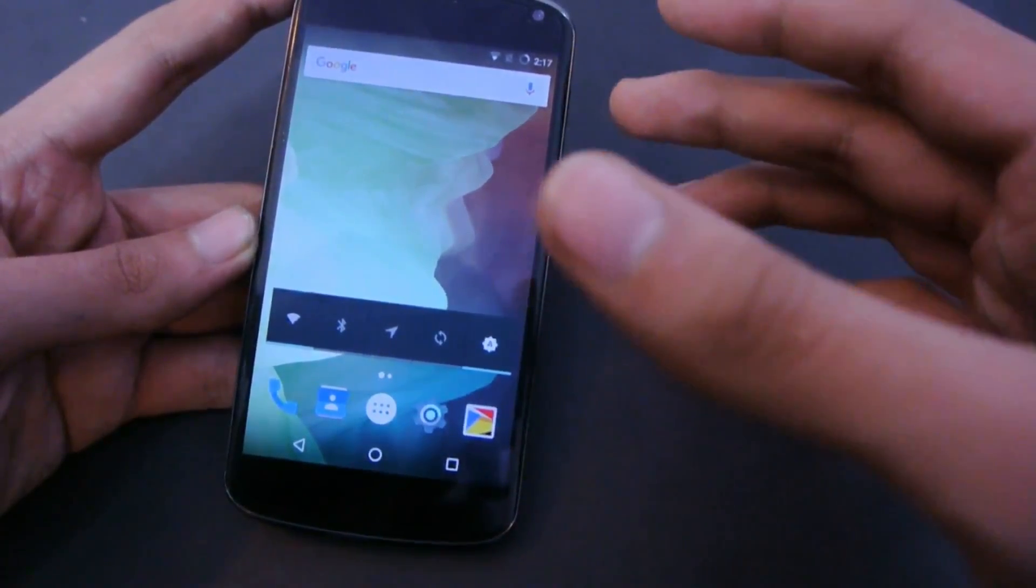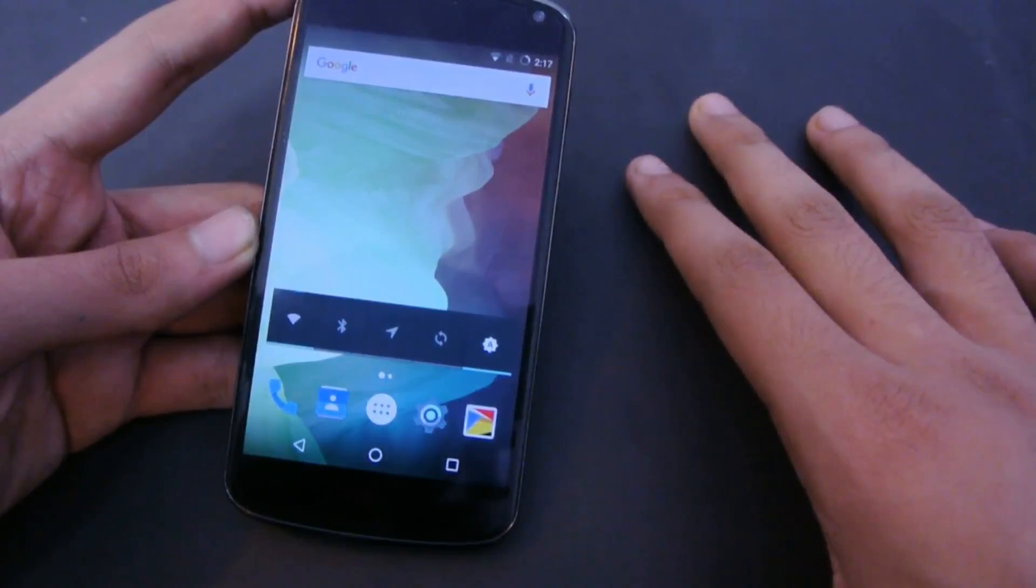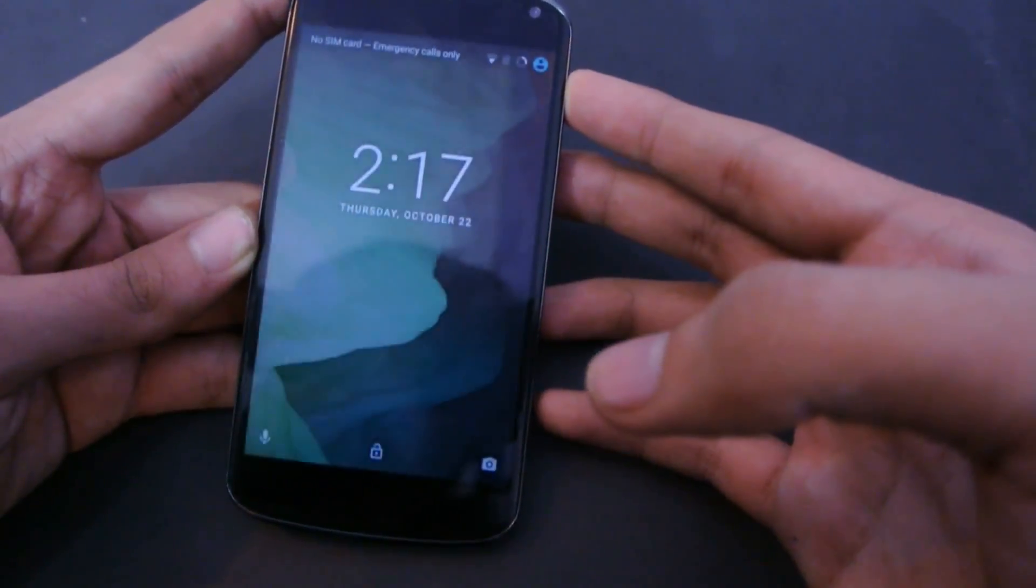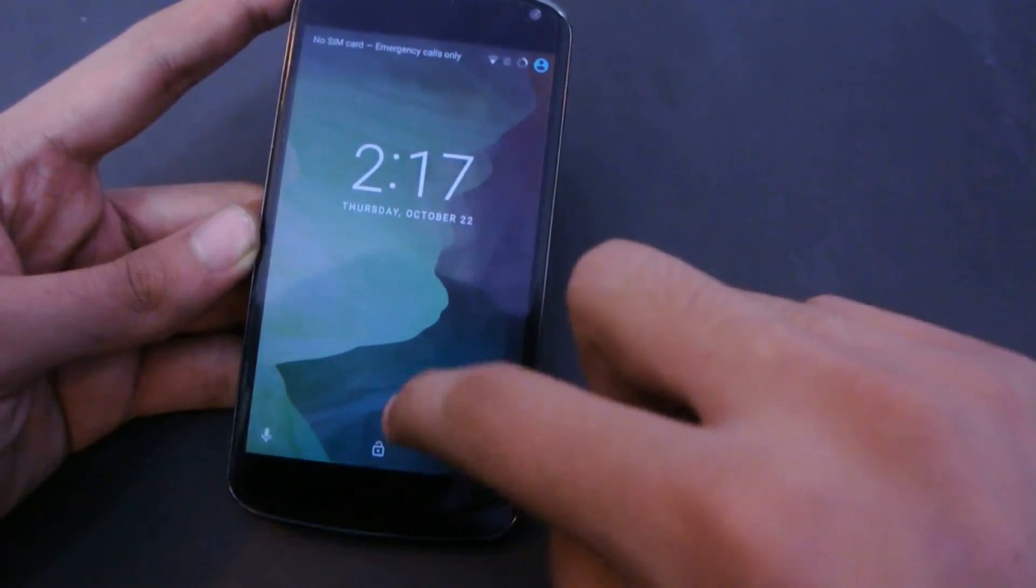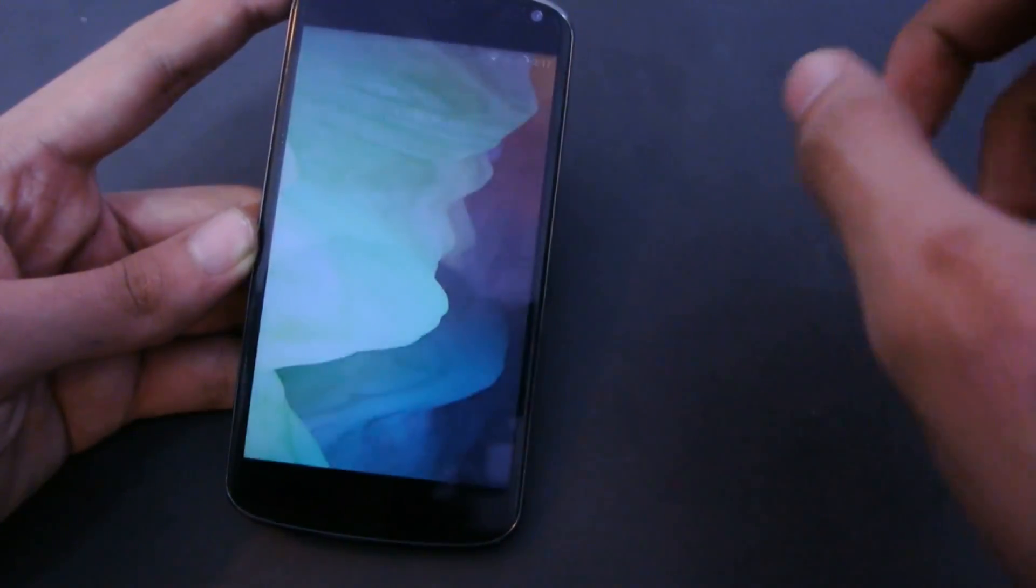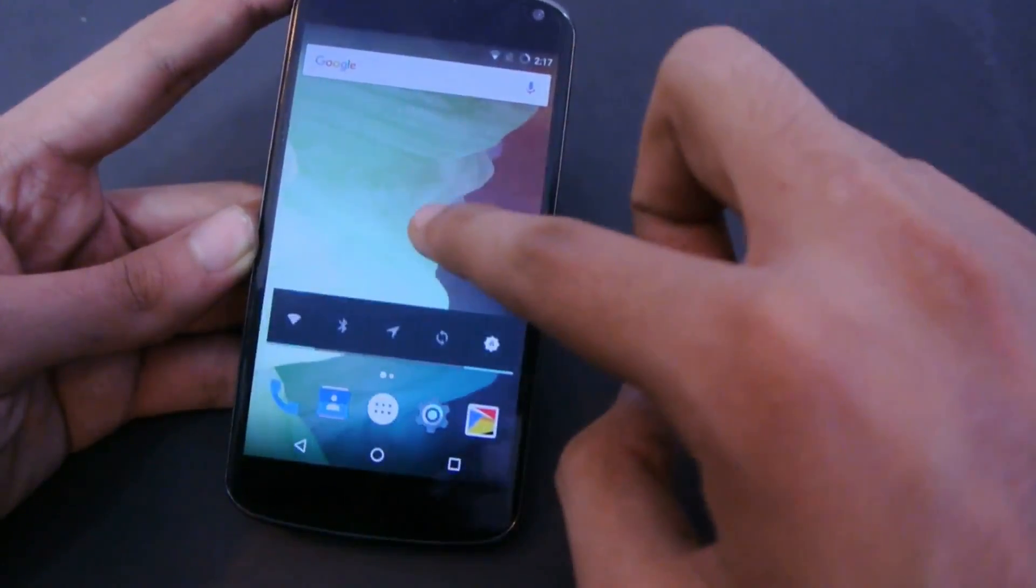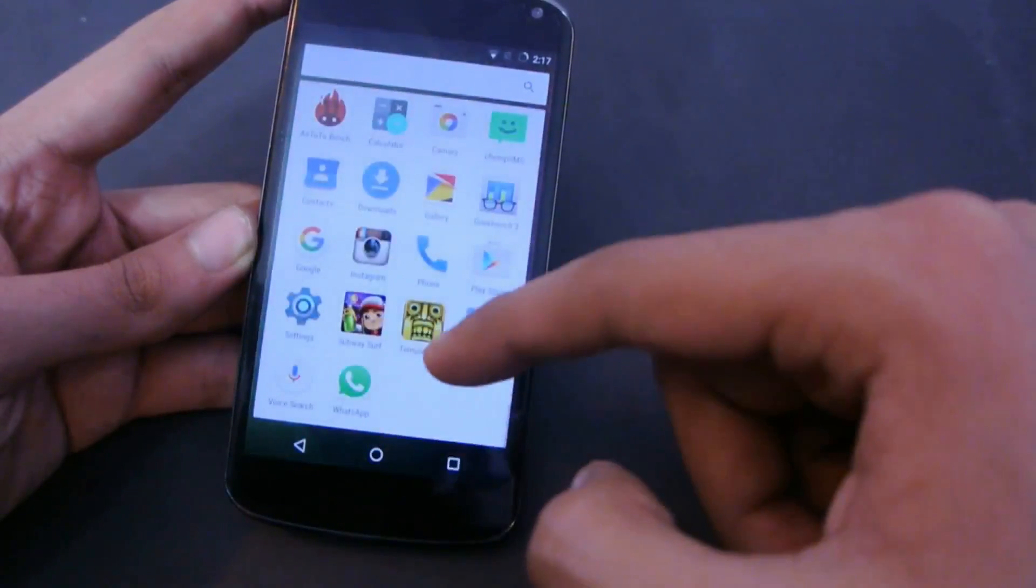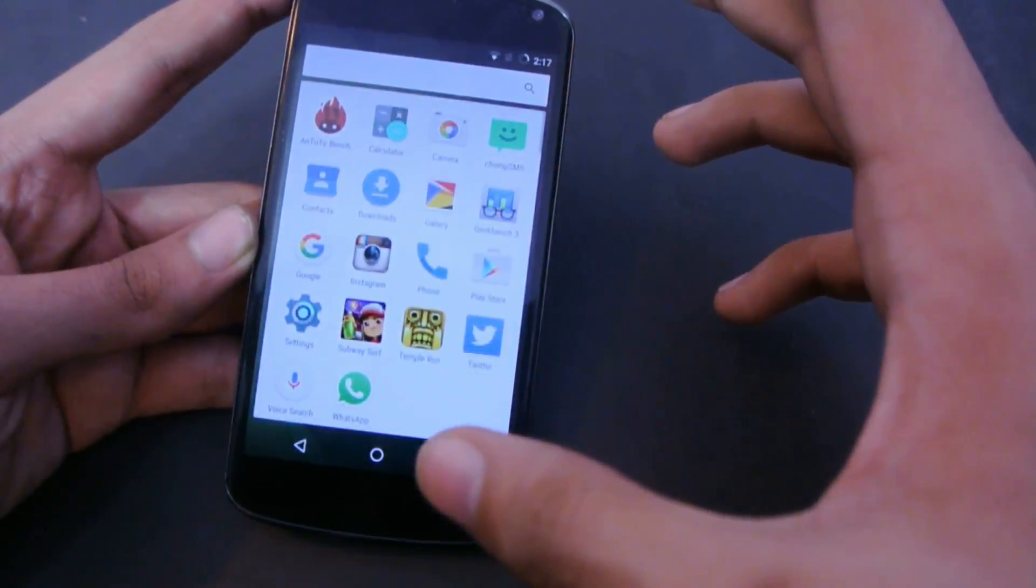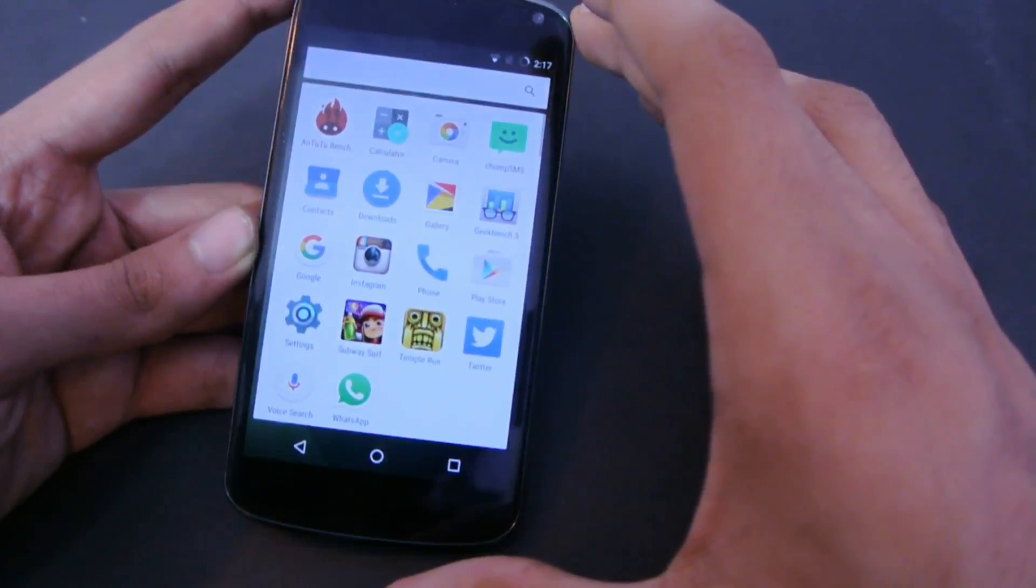So let's take a look here on the lock screen. You got the Google Now, the unlock, and the camera option. Then of course to unlock the device, you can just scroll here and there. Holding down the screen will bring up these three options. You have to install the G apps, then you'll be getting all the cool features like Google Now on tap.